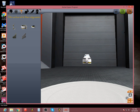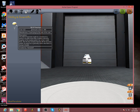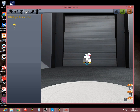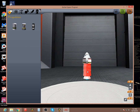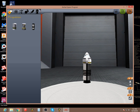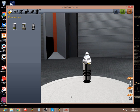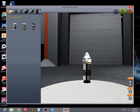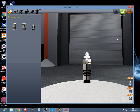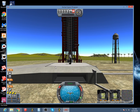Let's go into the VAB. We're going to make a very basic rocket — capsule, decoupler, parachute, and a solid rocket motor. All right, so now we have a rocket. No crew, no symmetry, nothing. Let's save and launch.